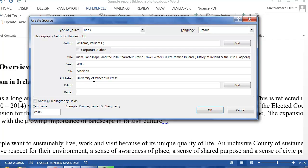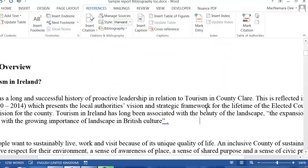If there was an editor, if there's no editor you can just leave it out. If there's particular pages that you want to put in, it shows you how to type them out. I'm just going to leave those bits blank for the moment and click on OK.